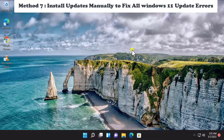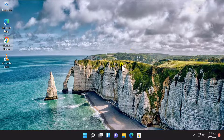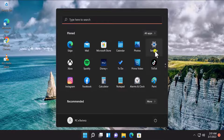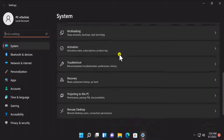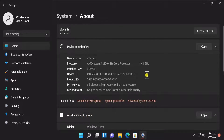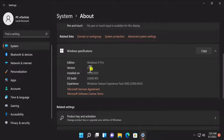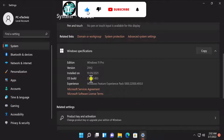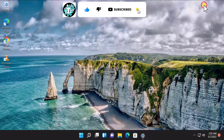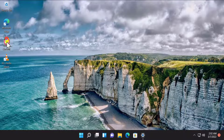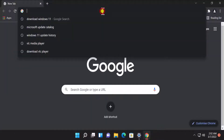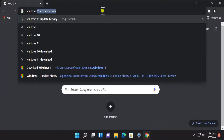Method 7 - Install Update Manually. First check your Windows 11 information: click on the Start icon, click on Settings, scroll down, and click on About. Here you can see all the information about your Windows 11 PC. Note the system type (e.g., 64-bit operating system), the version (e.g., 21H2), and the OS build number (e.g., 22000). Once you know this, open any browser and type 'Windows 11 update history.'